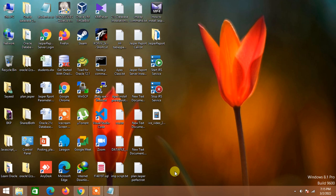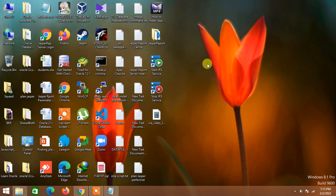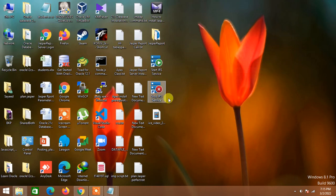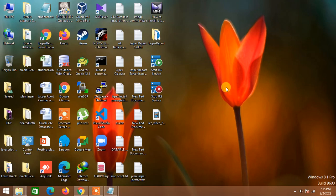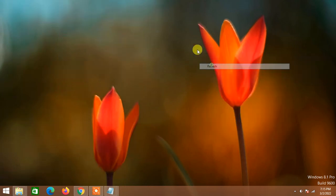Hello guys, assalamu alaikum, welcome back to my channel Learn Oracle. Today we are going to install the second part of JasperReports Studio. We just completed the first part, and we will do the second part today. Those who have not yet subscribed to my channel, I would like to request you please subscribe and stay with me.